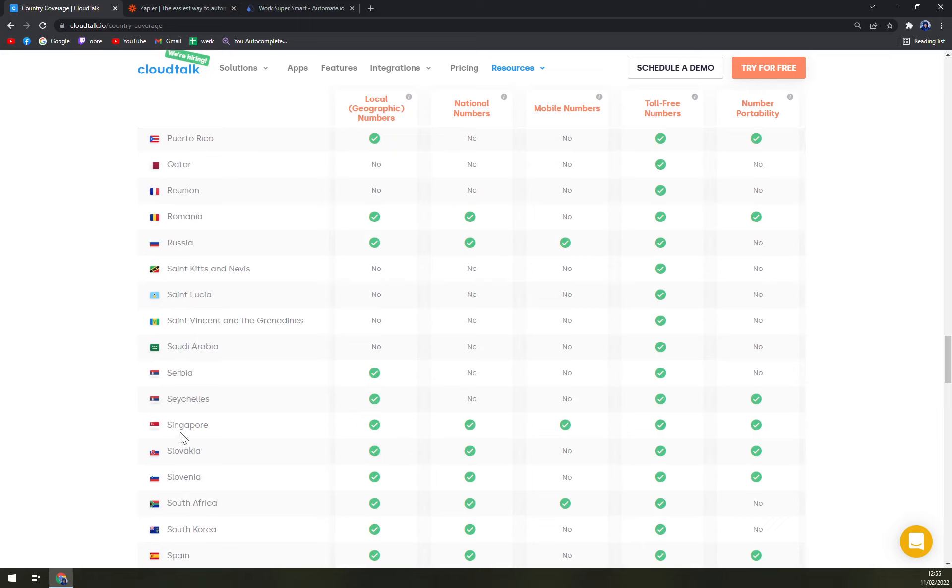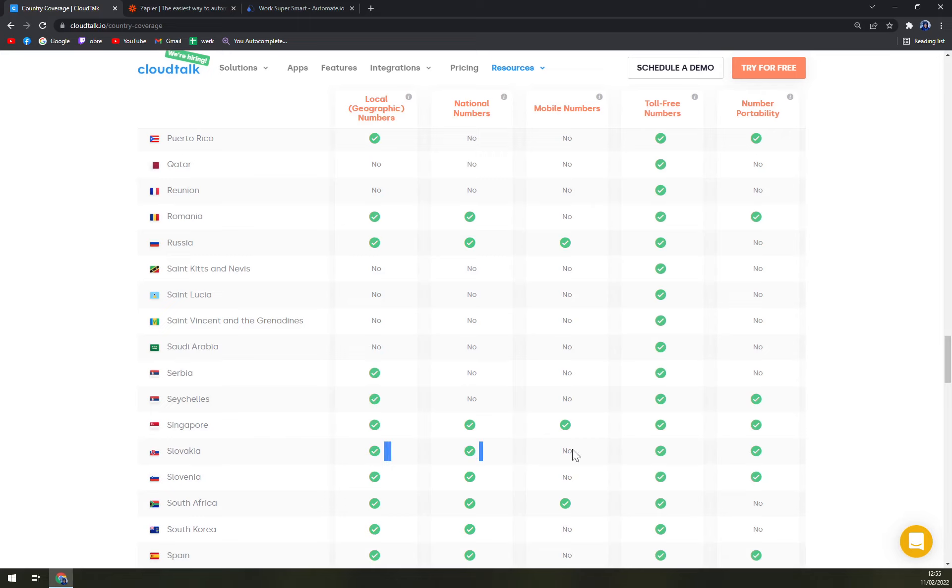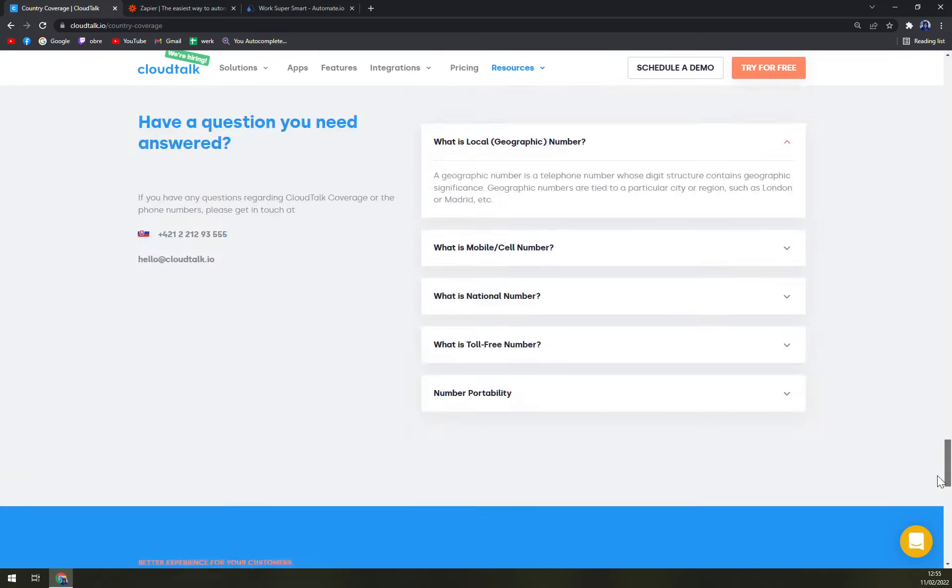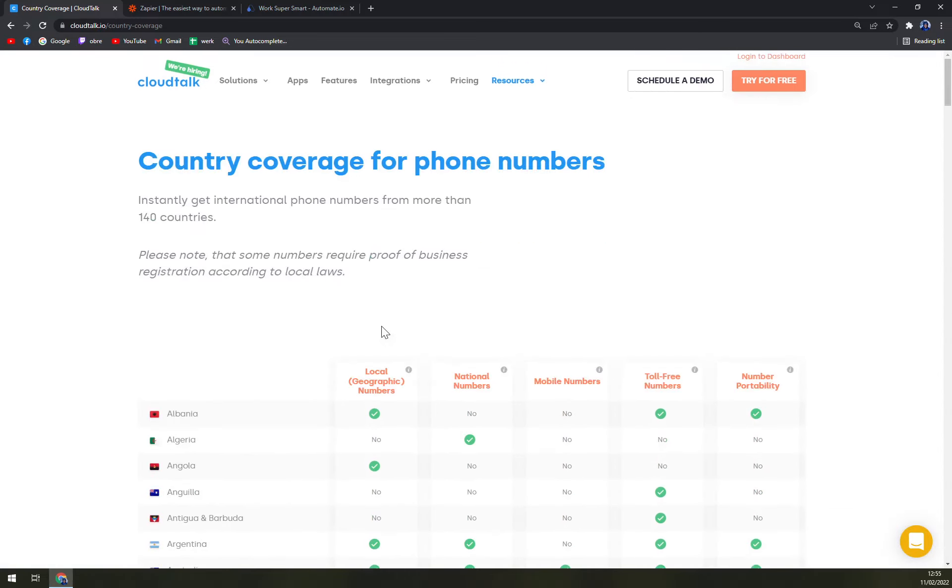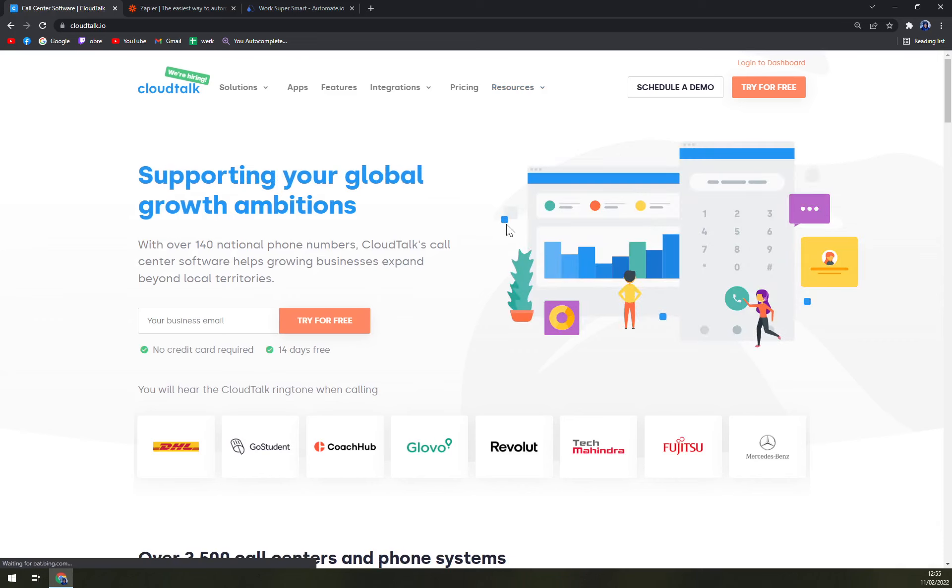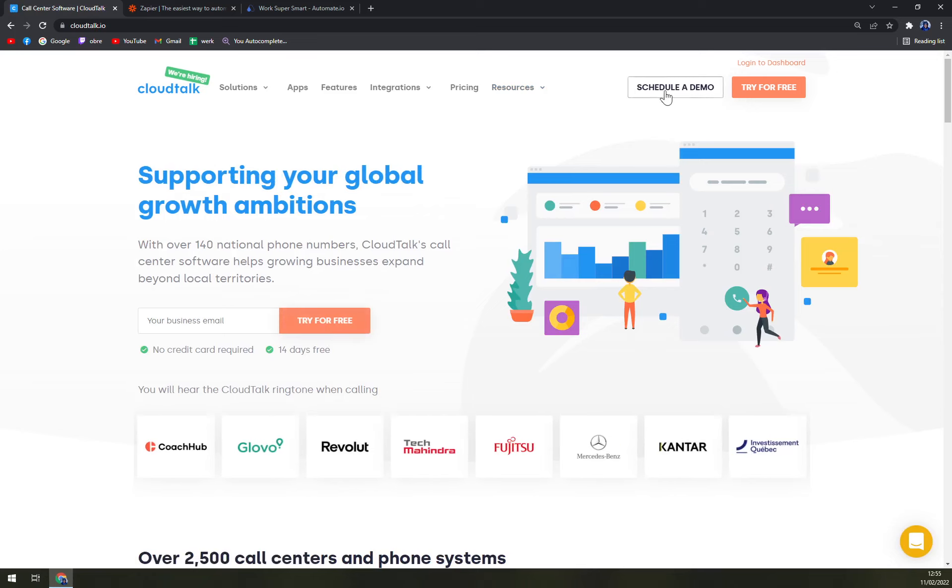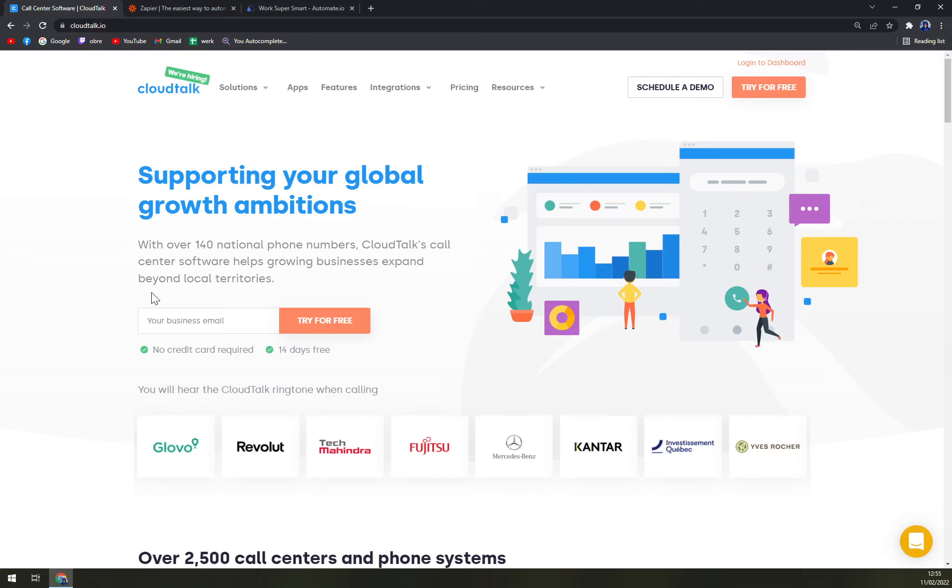For example, I'm from Slovakia and we can check if I'm basically able to be part of CloudTalk. I can call local numbers—yes, national numbers—yes, mobile numbers—I'm not allowed, but if I'll be in Singapore I would be allowed. Then toll-free numbers—yes, and also number portability, which is also included and supported. I would say that CloudTalk is one of the biggest of the companies providing country coverage, so I strongly recommend you going for a demo or the 14-day free trial and then you will find out if this one is really the one for you.